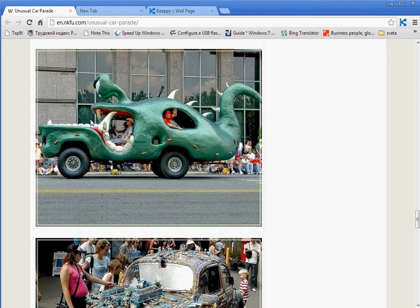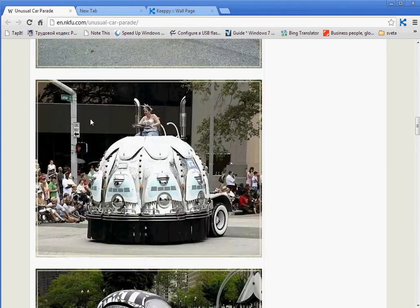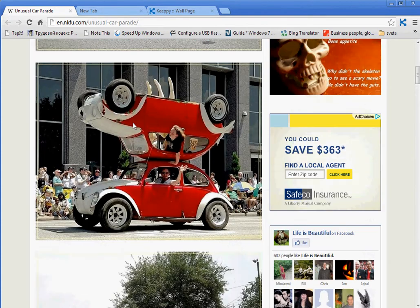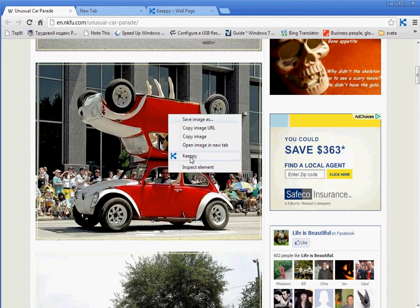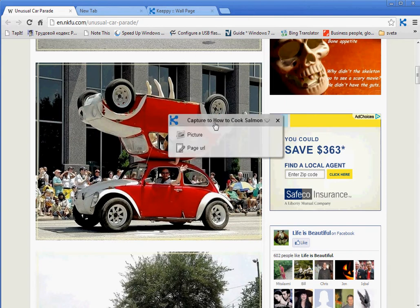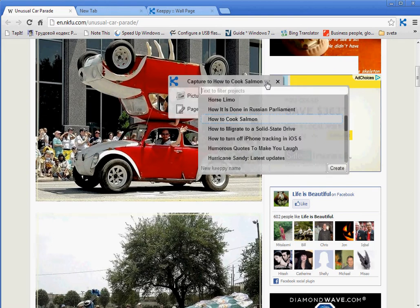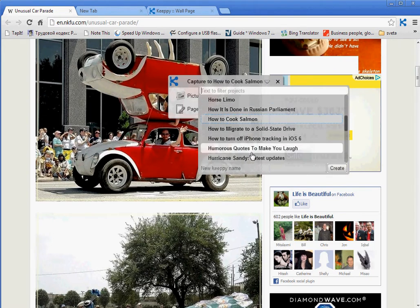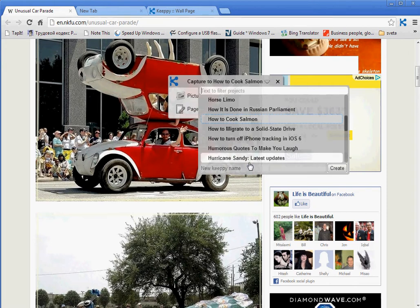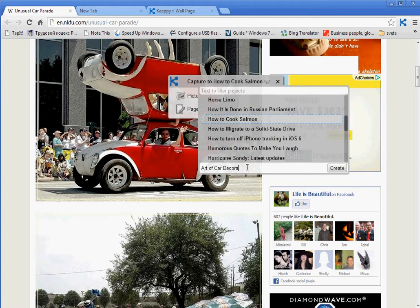Now you are browsing and you find some interesting stuff that you want to capture. Let's capture this red car. You do right mouse click, then select KIPI. The very first item says capture. Click on the down arrow. It opens a list of existing KIPIs, but you want to create a new one. Go to the very bottom — there is a field to enter a new KIPI name. Enter 'art of car decoration' and click on create.